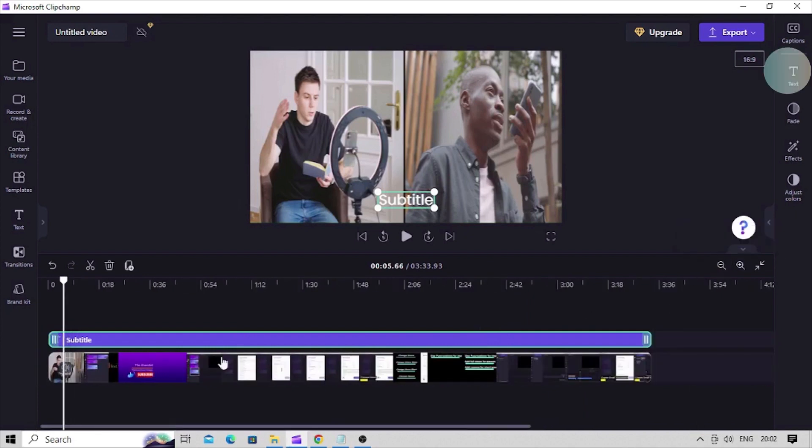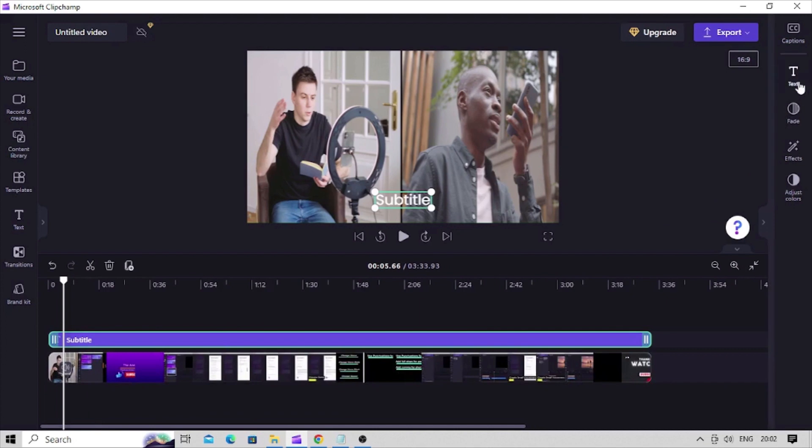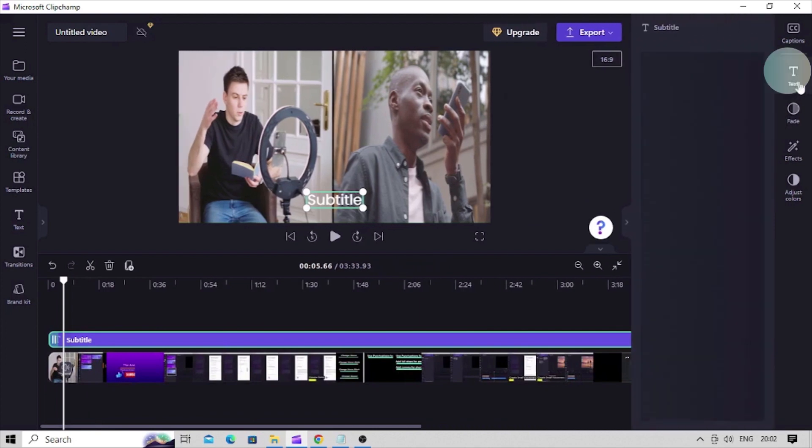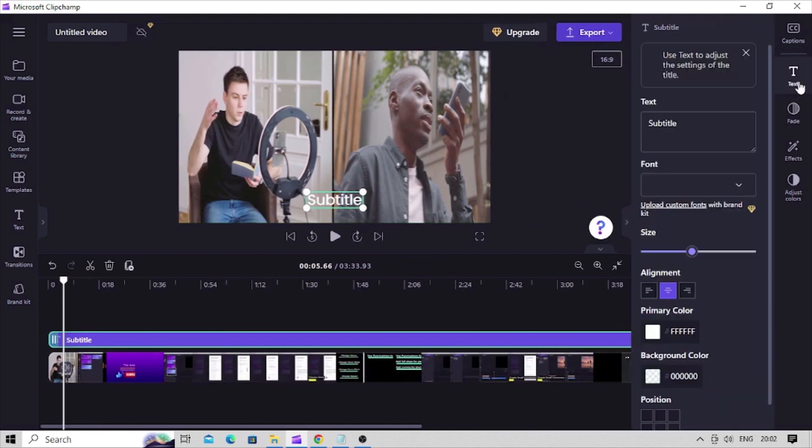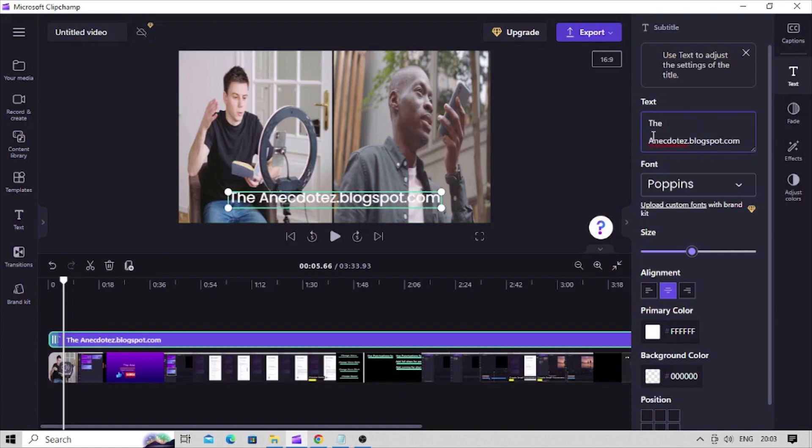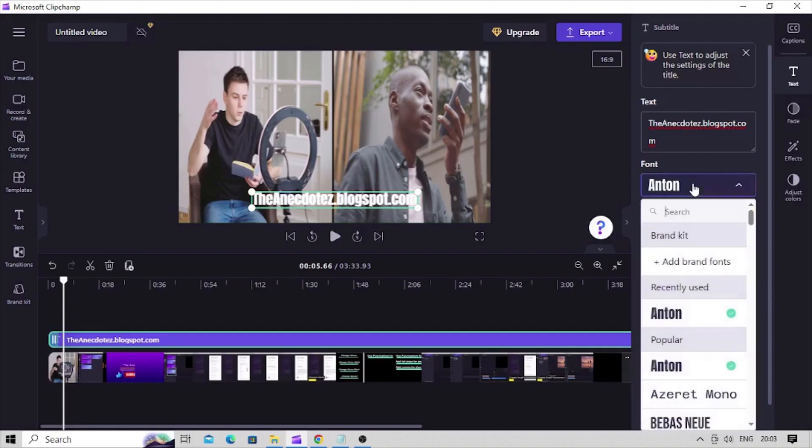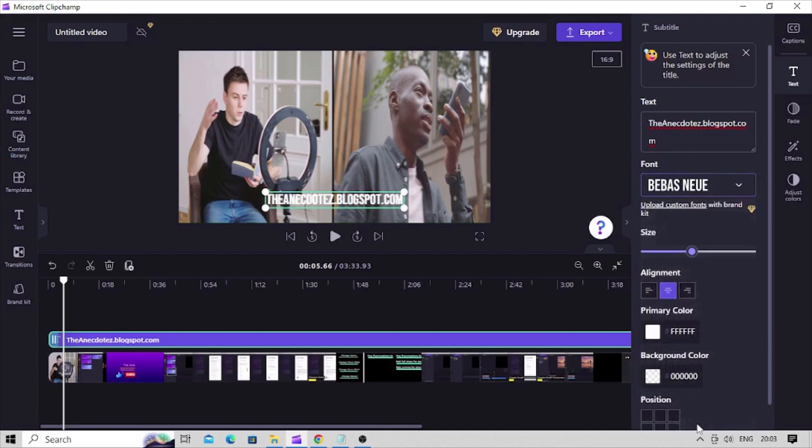To do that click on this text button on this right sidebar here. A properties panel shall open. In this text box add your brand name. Select the font you prefer from this drop down list.